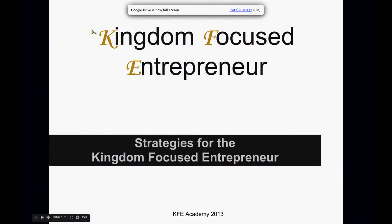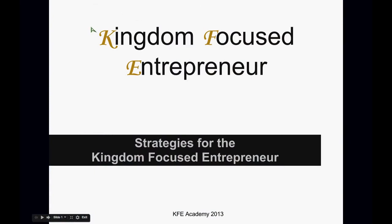Hi, this is Aldreema Harper, and I want to welcome you to another training for the Kingdom-Focused Entrepreneur. Hi, and welcome to another segment for the Kingdom-Focused Entrepreneur.